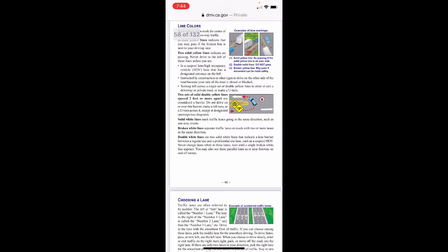Two sets of solid double yellow lines spaced two or more feet apart are considered a barrier — do not drive on or over this barrier, make a left turn, or a U-turn across it except at designated openings. Solid white lines mark traffic lanes going in the same direction, such as one-way streets. Broken white lines separate traffic lanes on roads with two or more lanes in the same direction. Double white lines — two solid white lines — indicate a lane barrier between a regular-use and preferential-use lane such as a carpool lane. Never change lanes while in these lanes; wait until a single broken white line appears. You may also see these parallel lines in or near freeway on and off ramps.